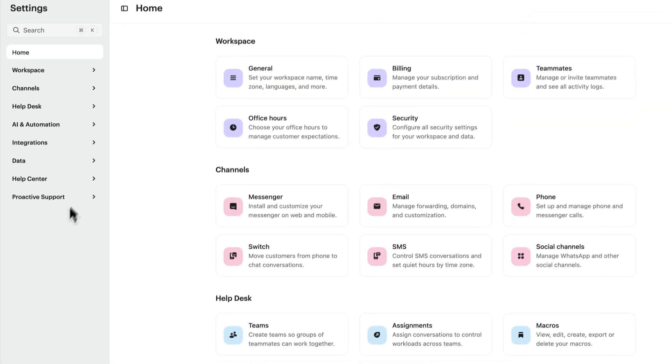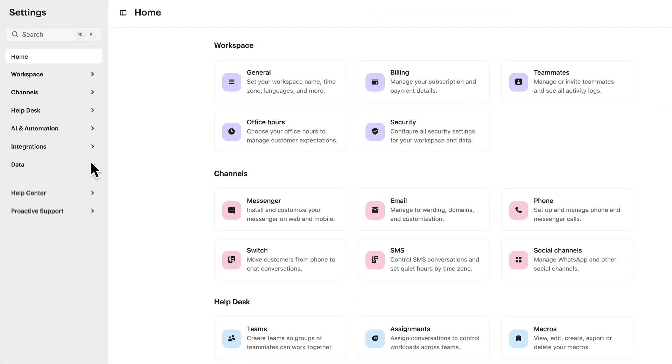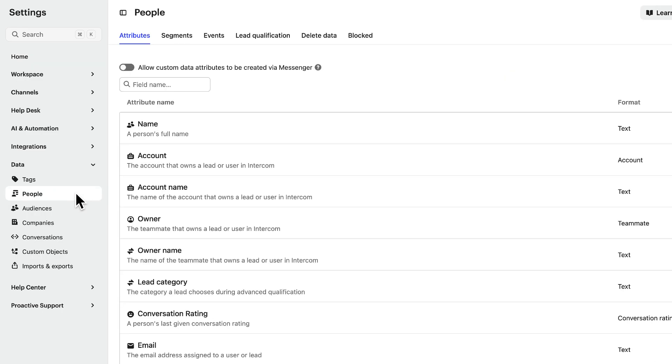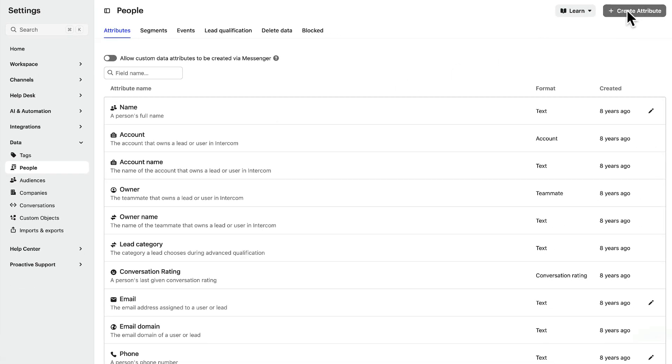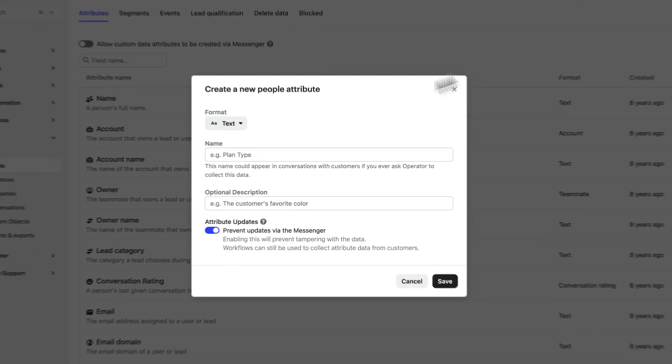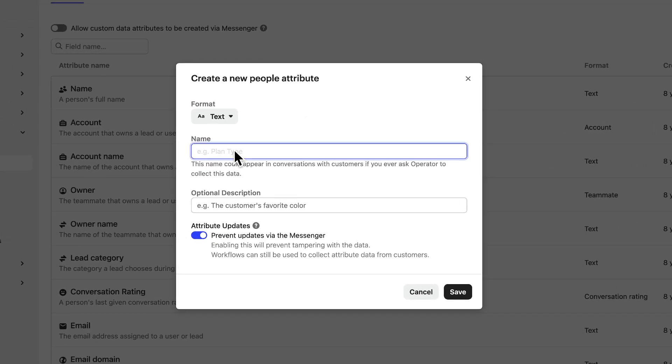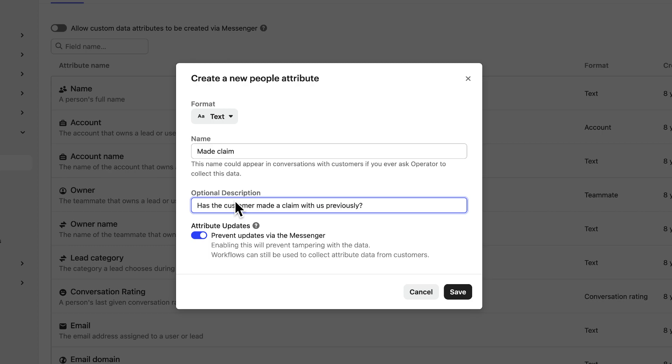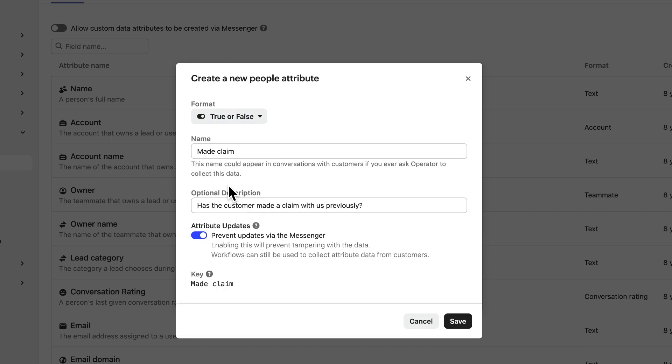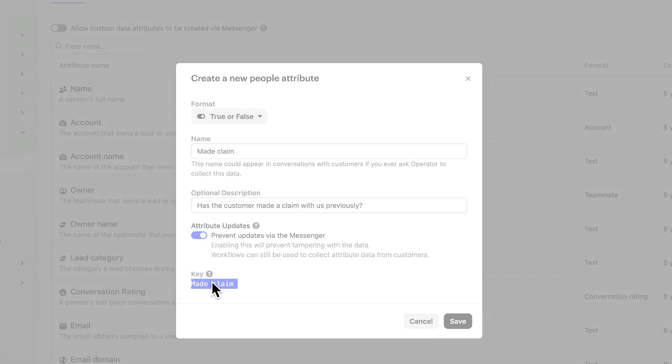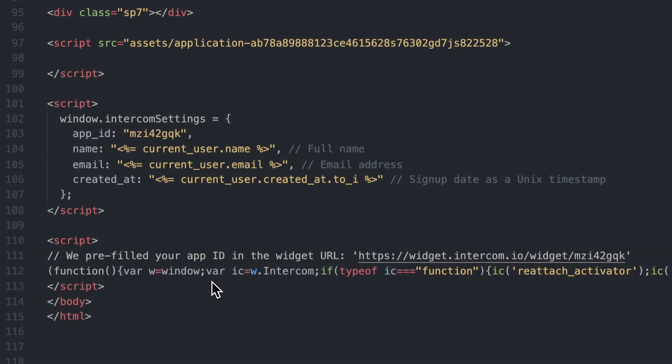Choose whether you want to track data at a company level or at a user level and create a new attribute. Add a name, description, and choose the format your data will be in. You'll then want to take the key that's generated and add it to your site's code snippet along with a variable which will provide its value.